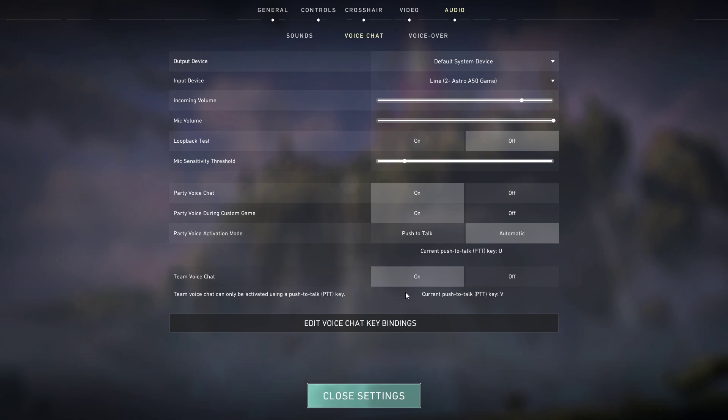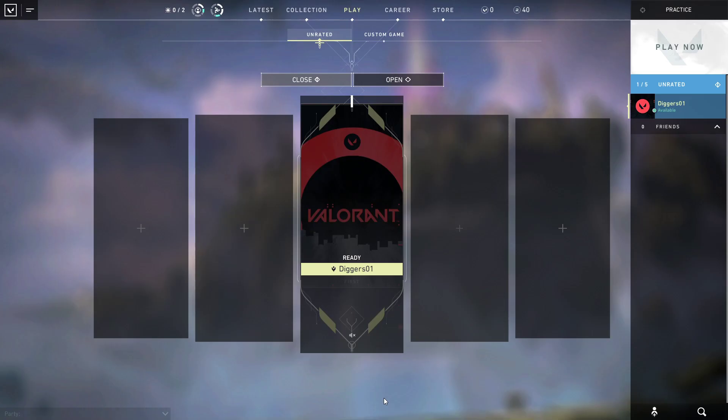And the thing is that you have to actually look at the team voice chat, and this is always a push-to-talk key. So my key is V and I didn't realize this. I never even tried it, it was so dumb of me.